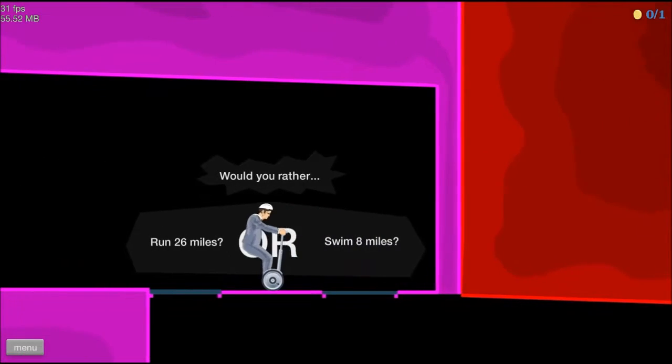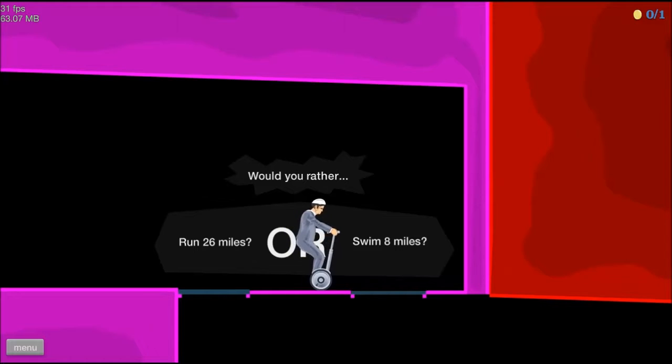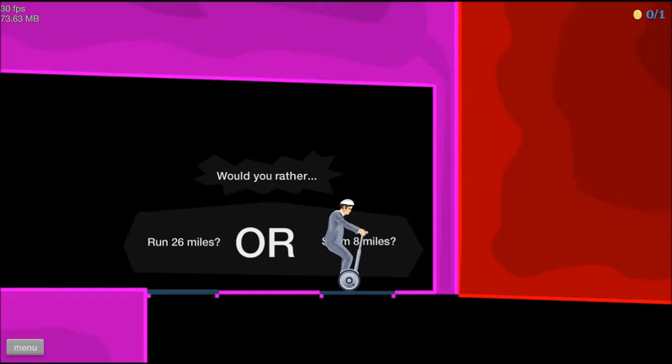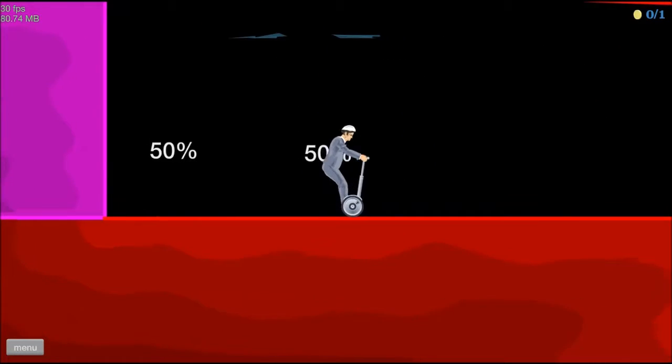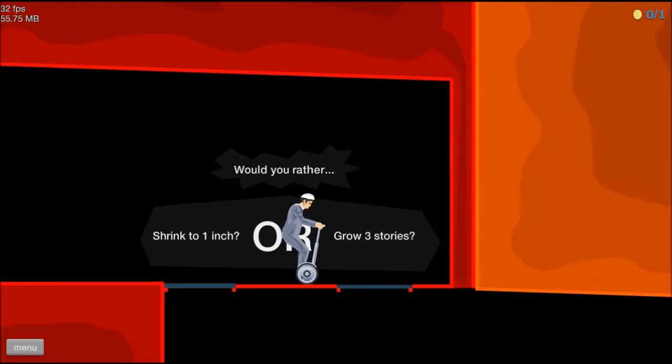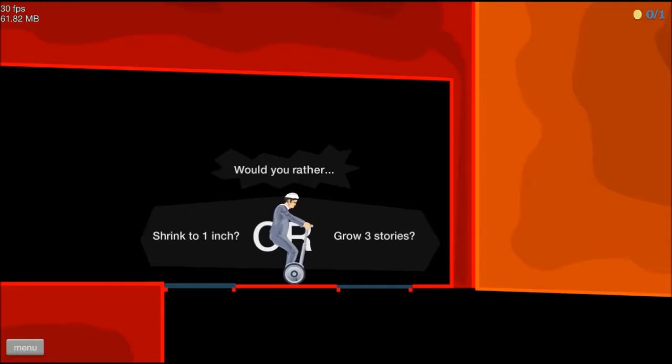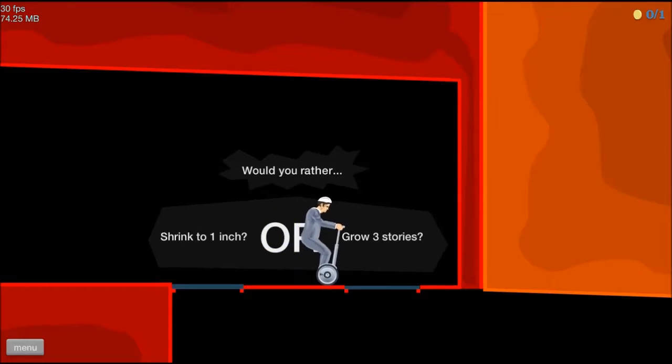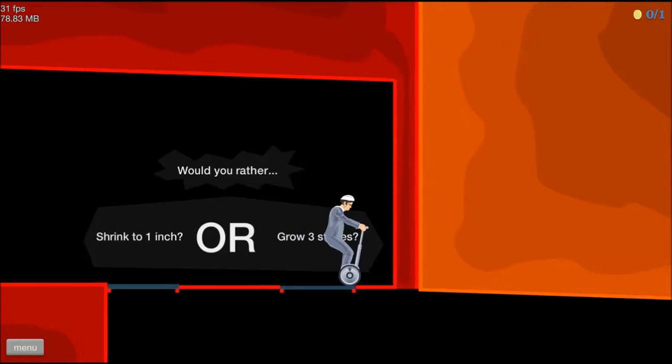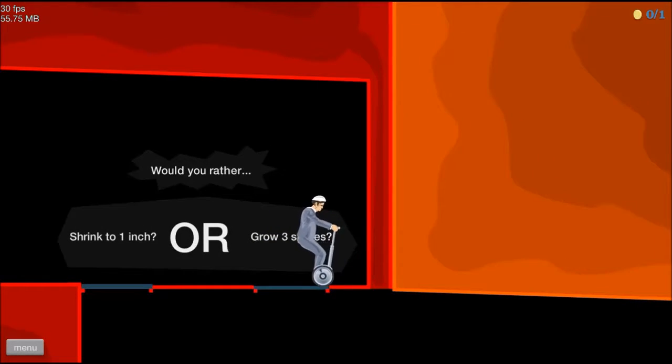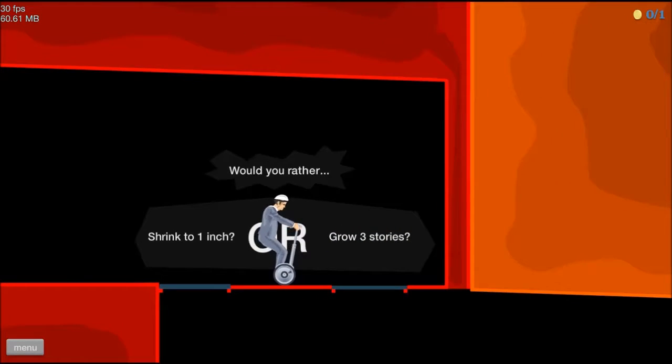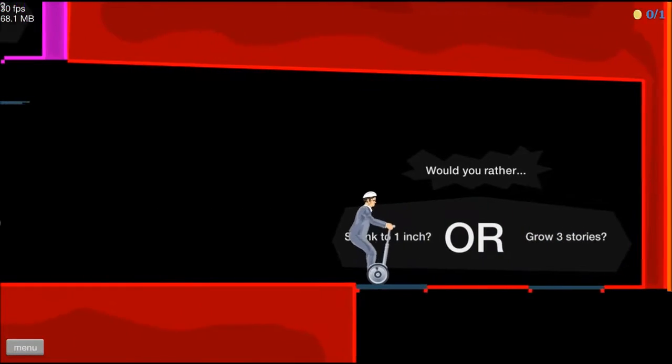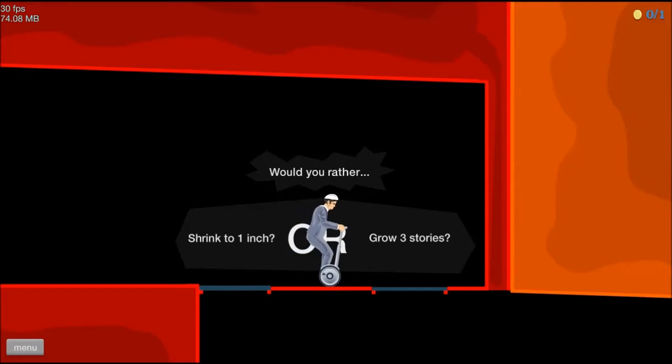Okay, would you rather run 26 miles or swim 8 miles? Either one, you're going to be really exhausted. But, I think swimming 8 miles is a little better. I'm going to go with the, oh, that was 50-50. Of course. Oh, would you rather shrink to 1 inch or grow 3 stories? I don't know if that means shrink 1 inch or literally be 1 inch tall. You'd be like a fairy or something? I'd rather not be a giant, but at the same time, I'd rather not be Ant-Man. Actually, he could do both, though.